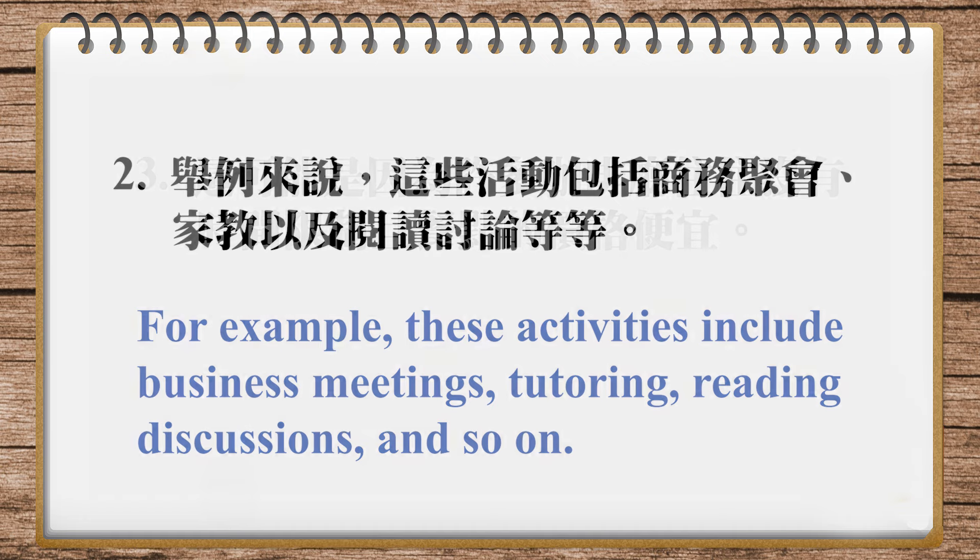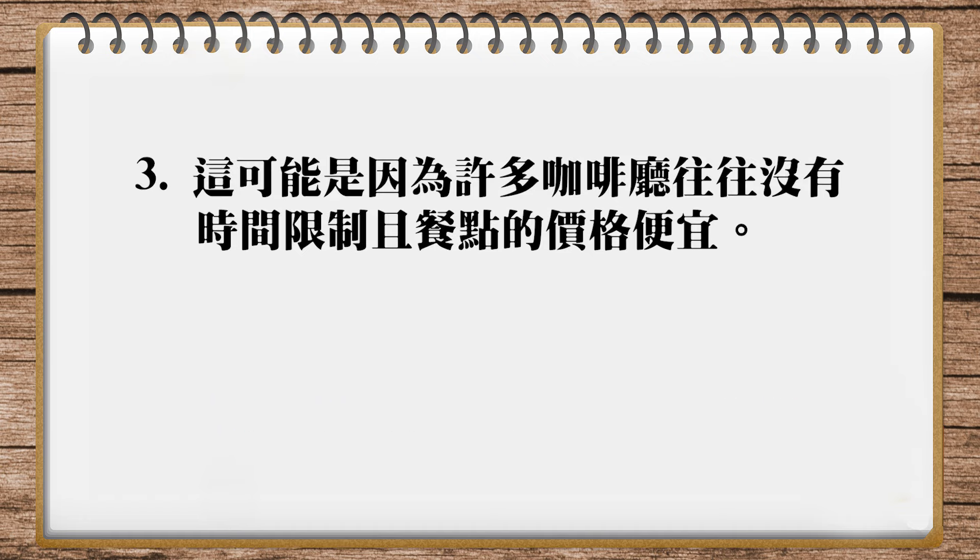好,我们看最后一句。那这可能是因为许多咖啡厅往往没有时间限制,而且餐点的价格便宜。那这可能是因为,This is probably because。那这个咖啡厅的餐点便宜,那这个没有时间限制。那我是觉得把餐点先讲,我们会比较顺一点,所以我是讲说,This is probably because coffee shops offer food and drinks at affordable prices。这个便宜就是affordable prices,所以你觉得你付得起。